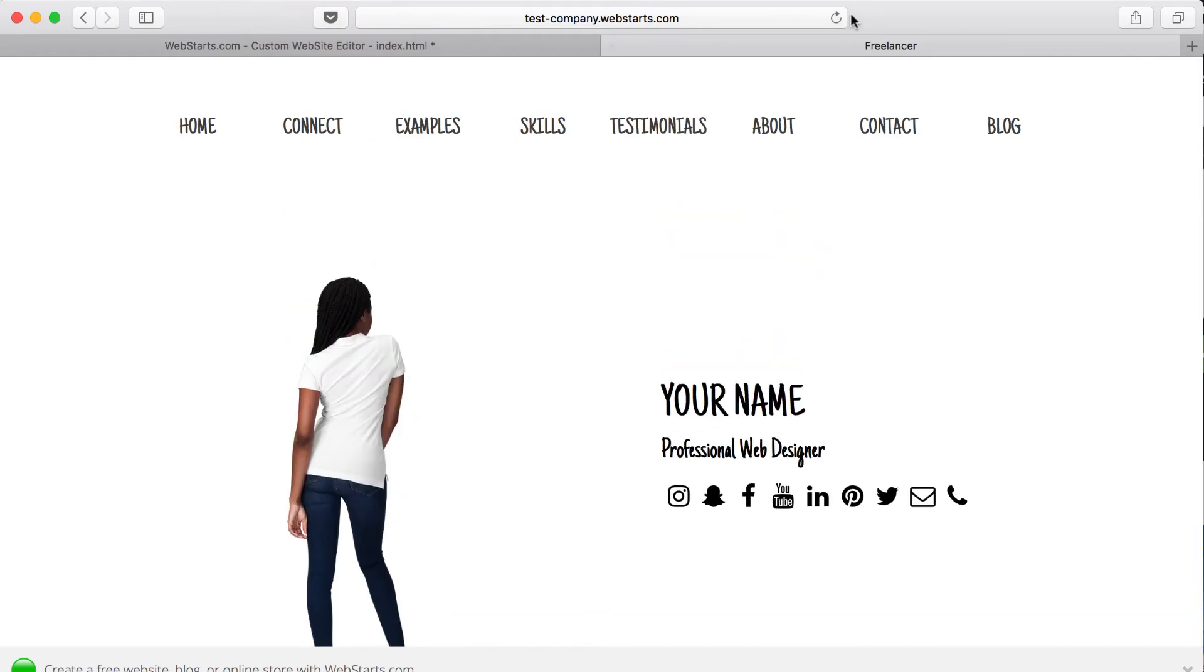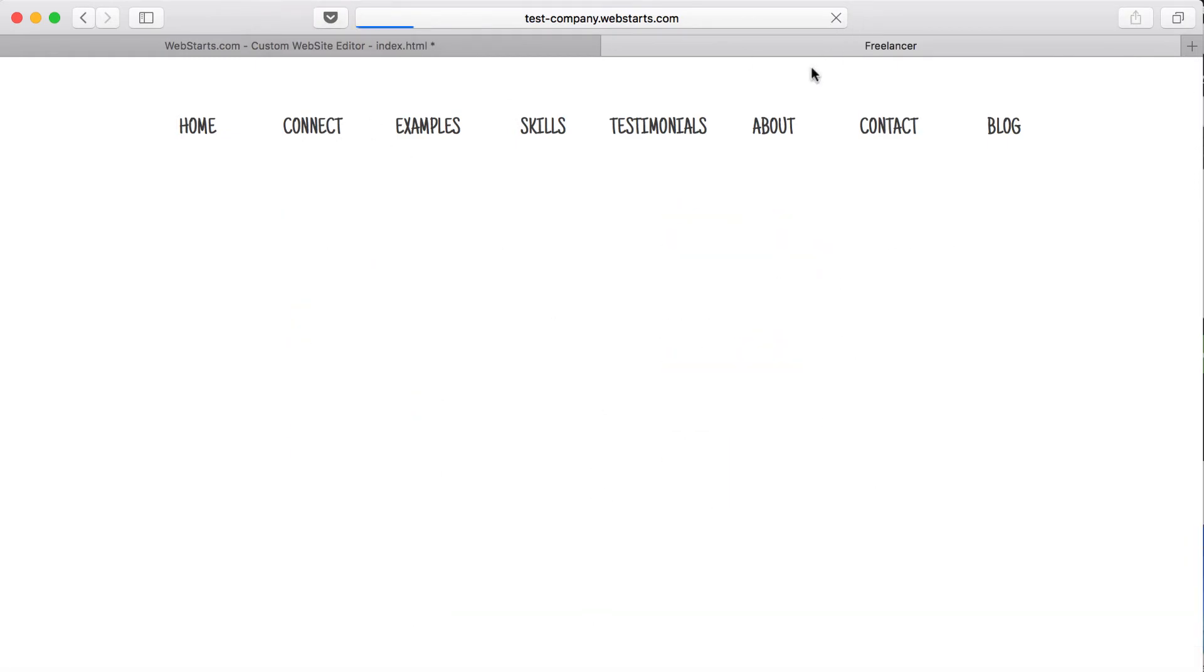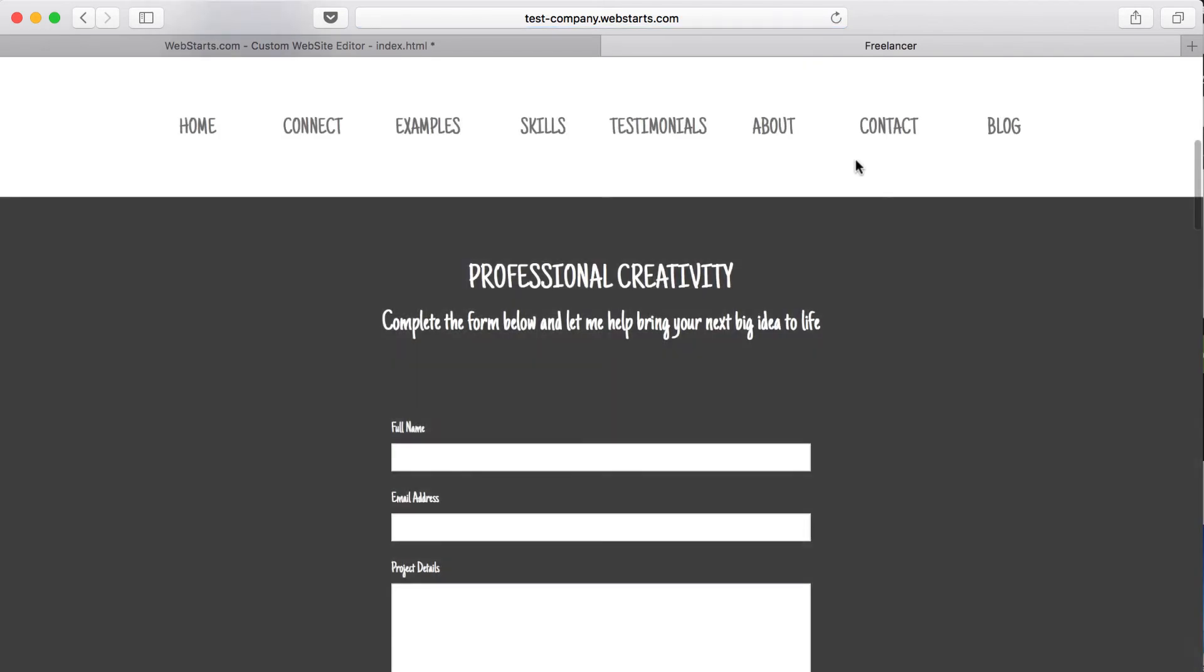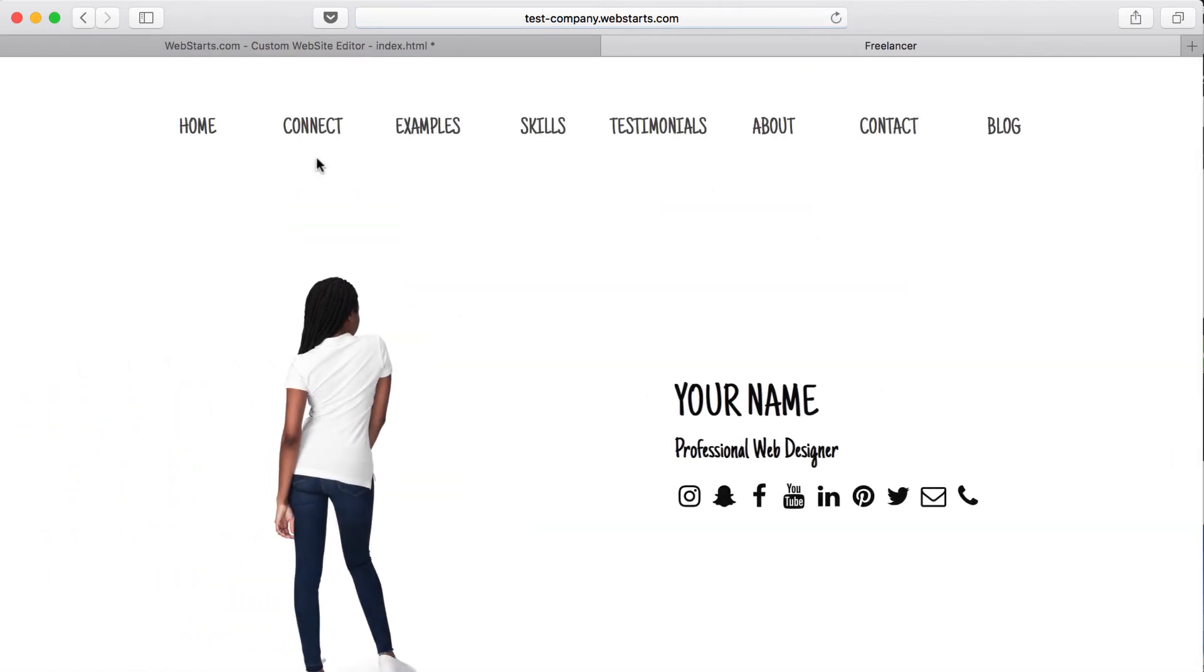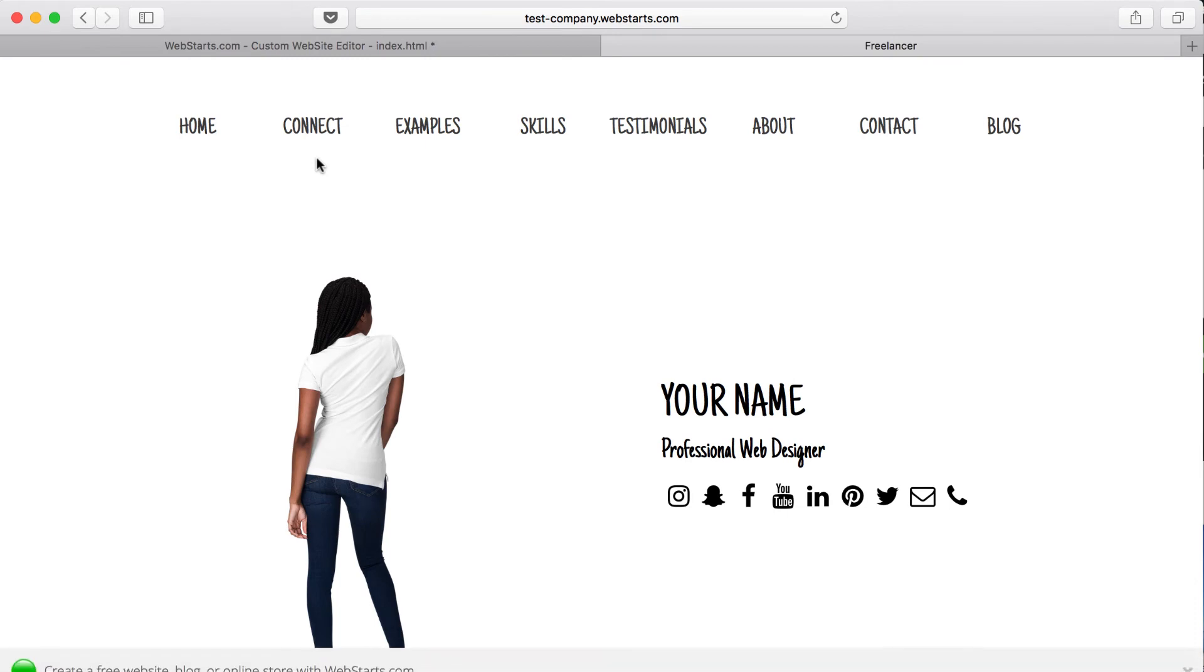You can do animations. For example, if I refresh this page, actually I've got to click on home. You can see that these images and text slide in from the side and meet in the middle. Anything that you see on the web, you can just about do with WebStarts. That's the fourth reason why you should build your website with WebStarts.